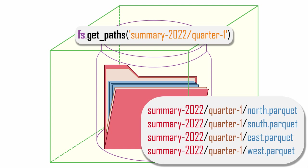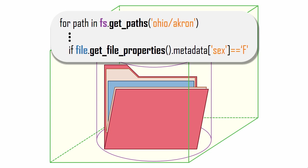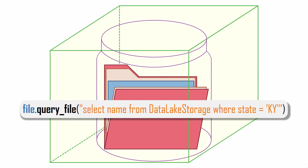Like with the blob API, we can combine Data Lake methods to perform more complex searches, like here, where I'm searching file metadata values for files under a certain path. QueryFile is just like QueryBlob and enables us to return a subset of a file's records based on a simple SQL statement.